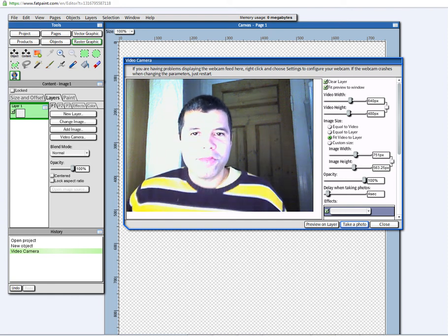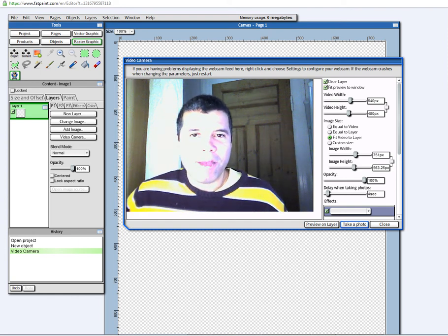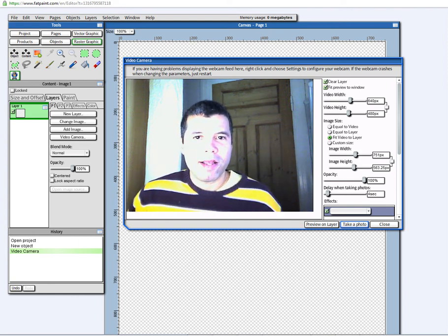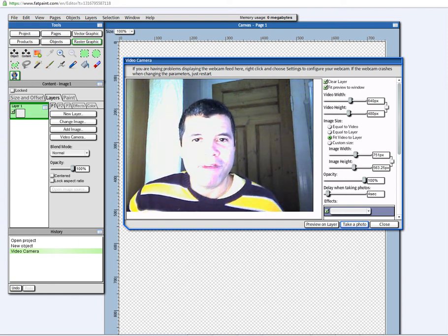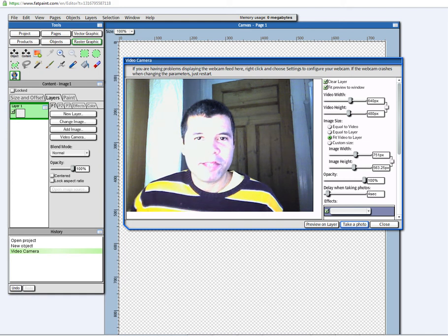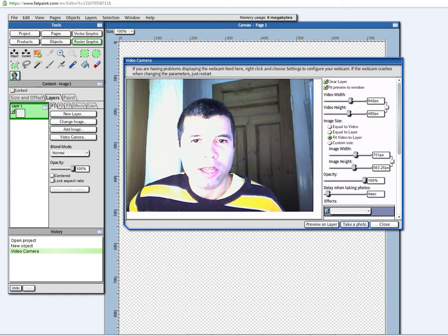Hello there, I'm Mario. I'm the founder of FatPaint.com,